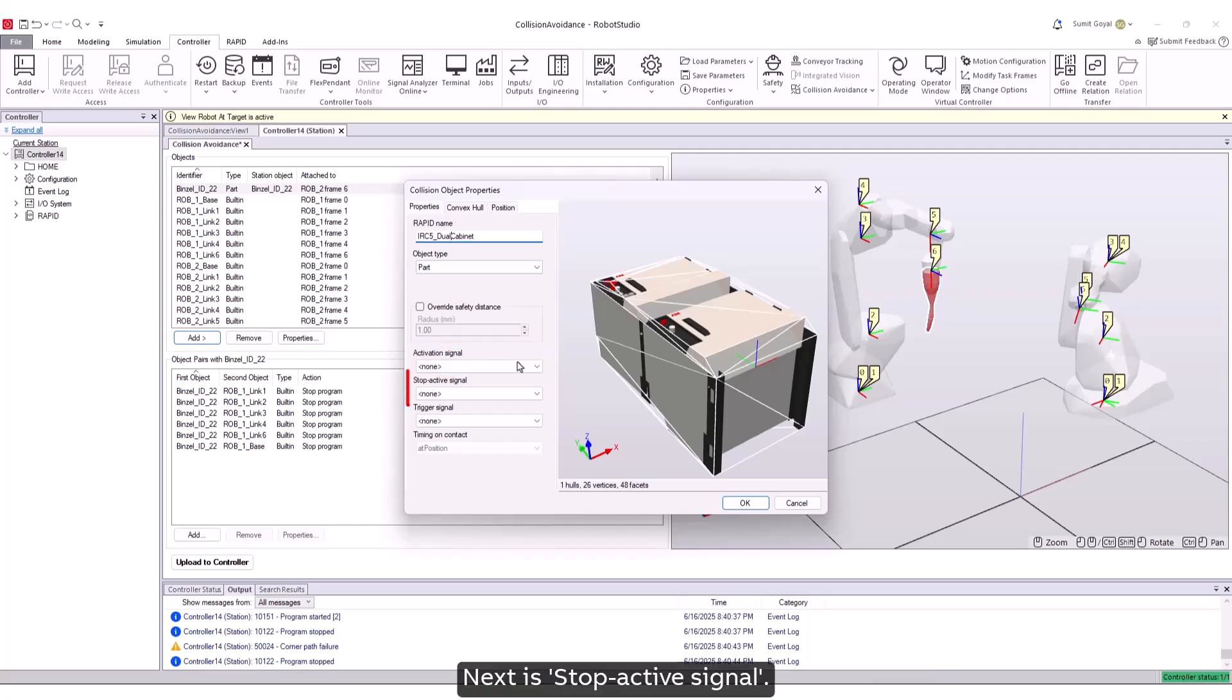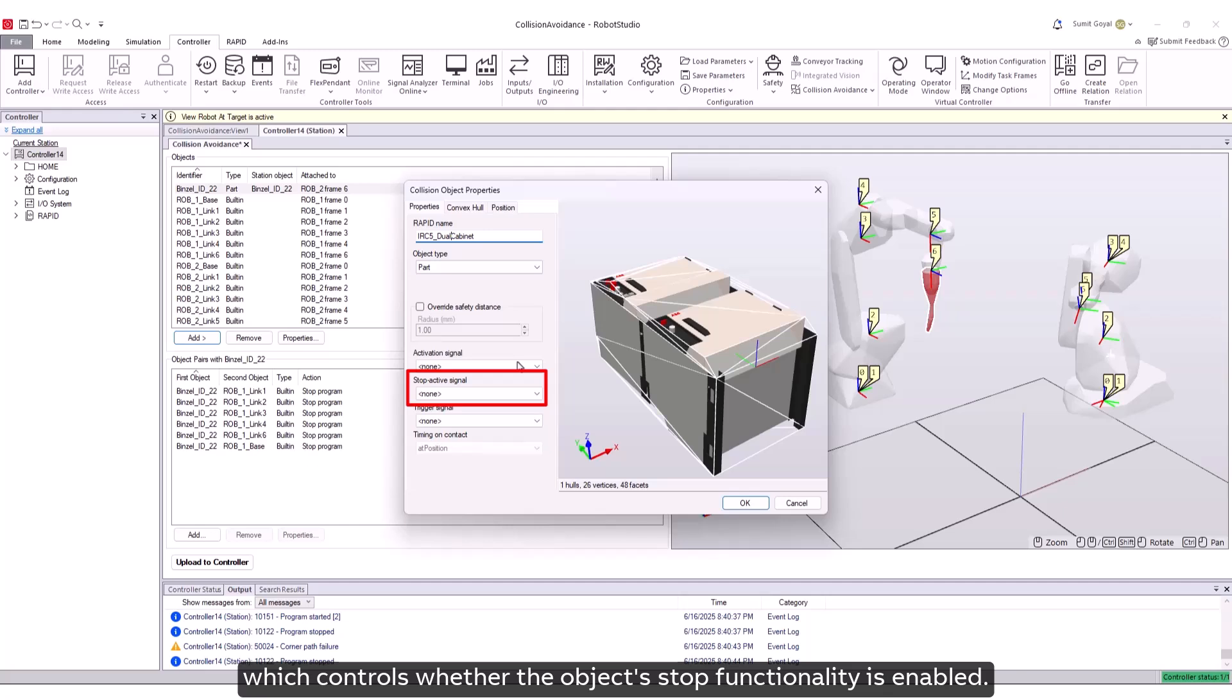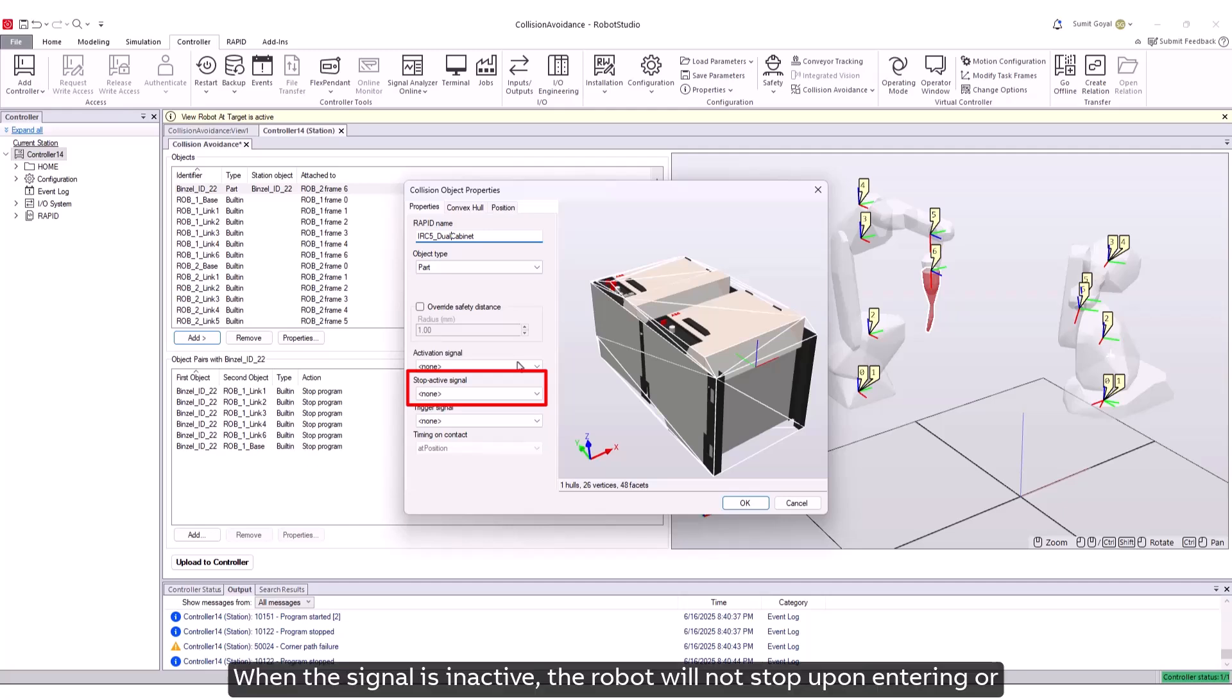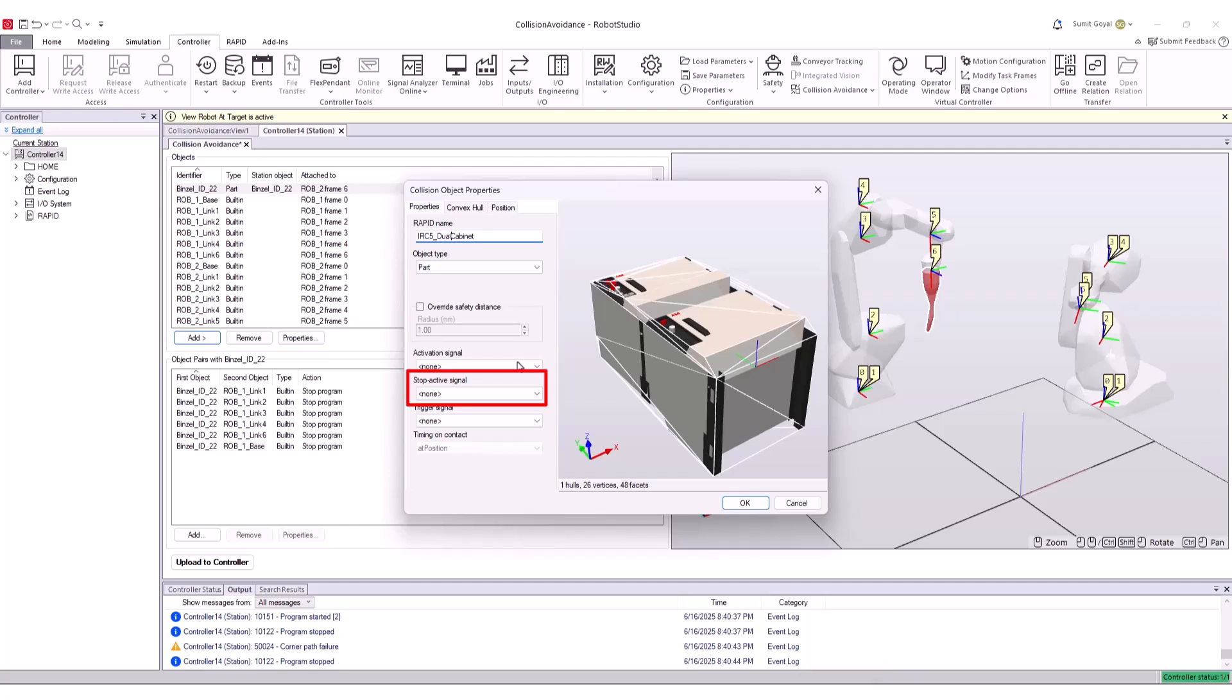Next is stop active signal. Non-moving collision objects can be configured with a stop active signal, which controls whether the object's stop functionality is enabled. When the signal is inactive, the robot will not stop upon entering or contacting the associated zone or object. This signal must be connected to a digital input.